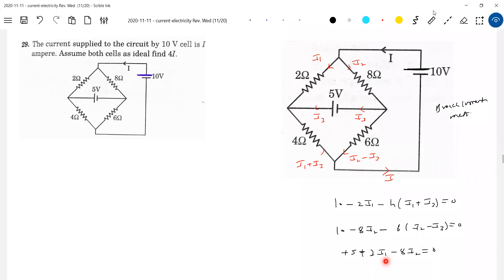Three equations, three unknowns — solving, we'll get the answer. That's the branch current method. Alternatively, you can go for I1, I2, I3 loop current method and then solve it. You'll also get the answer.